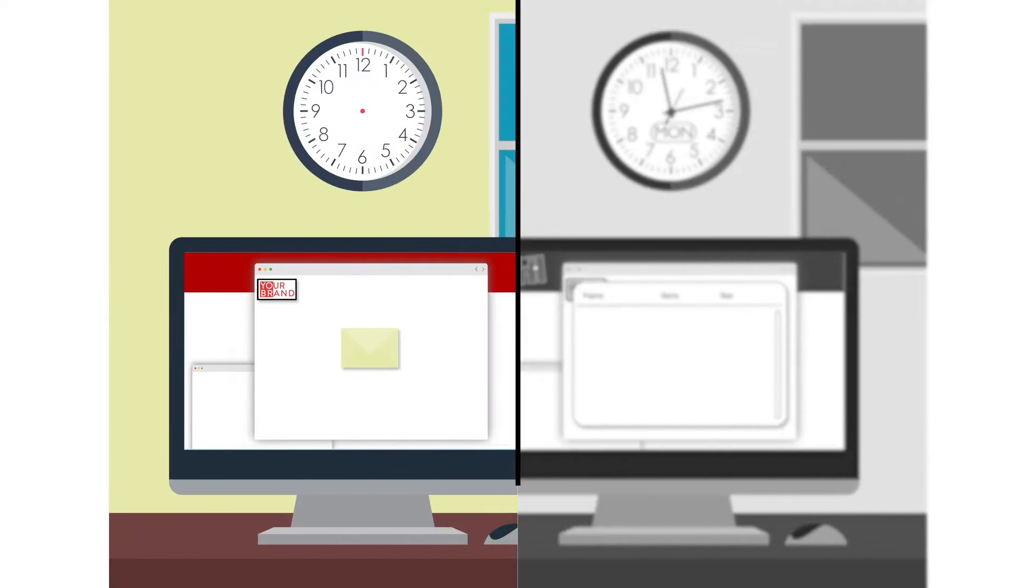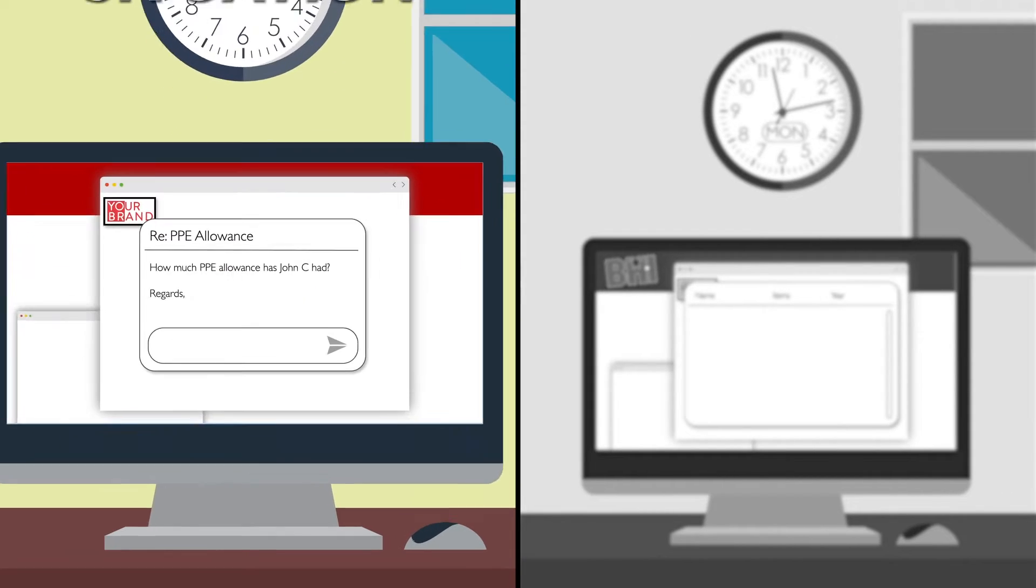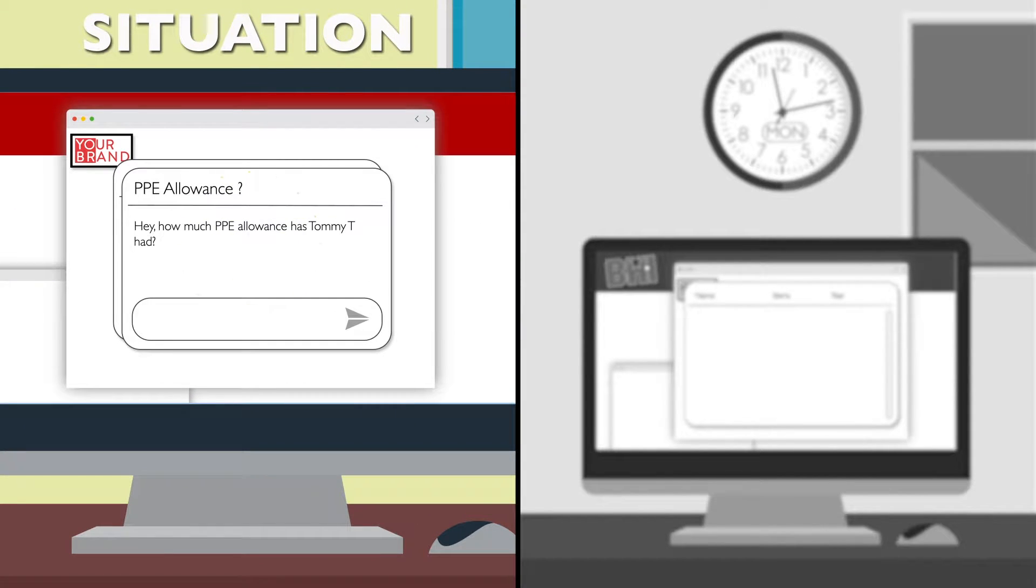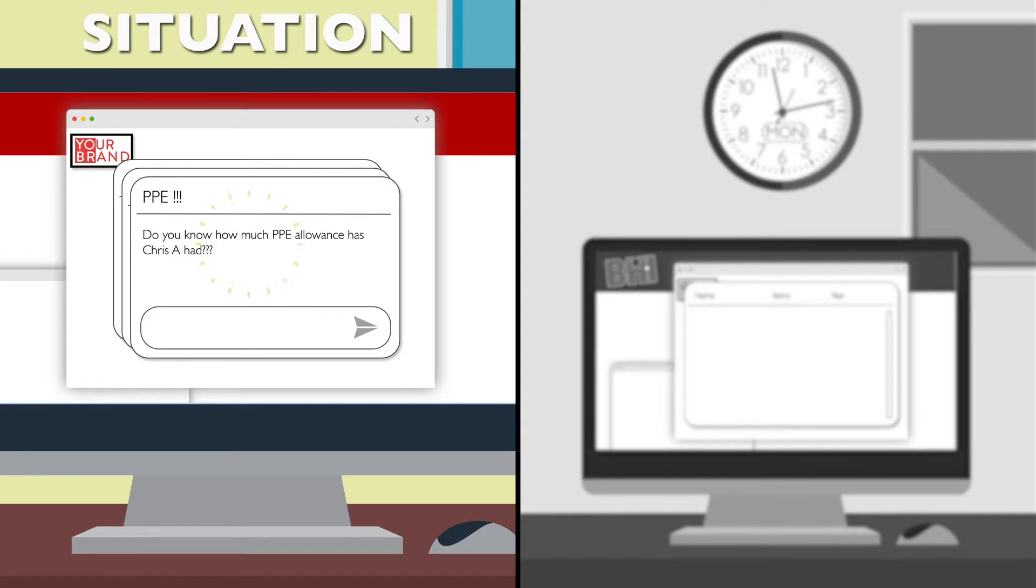Do you know instantly what each member of staff has ordered this year or last? What has each cost centre spent so far? Do you have next year's expenditure forecast?